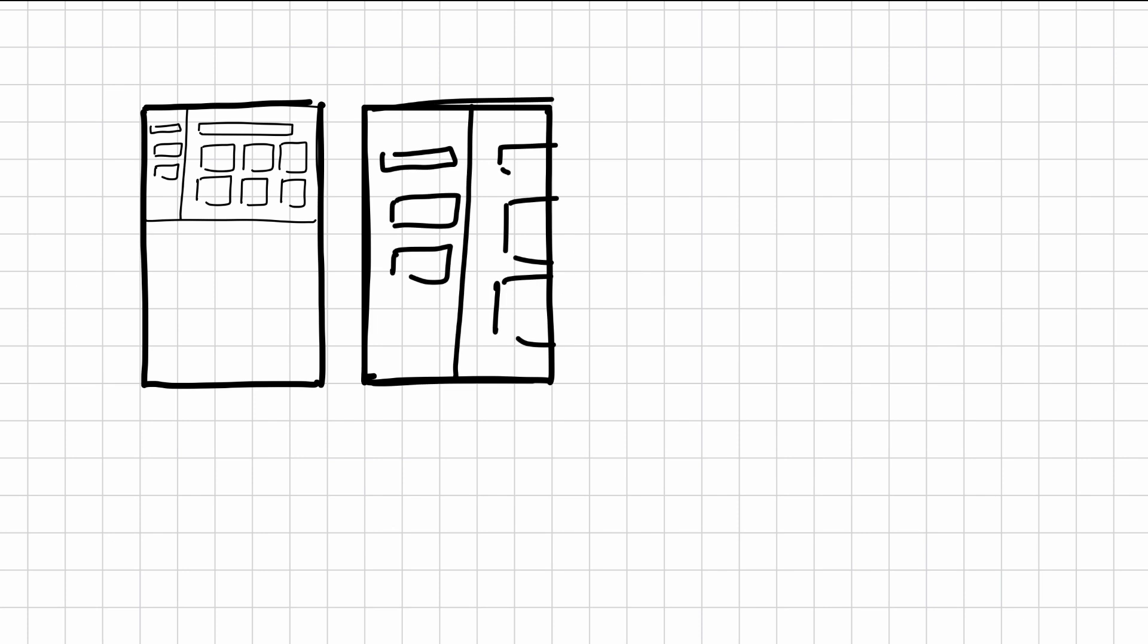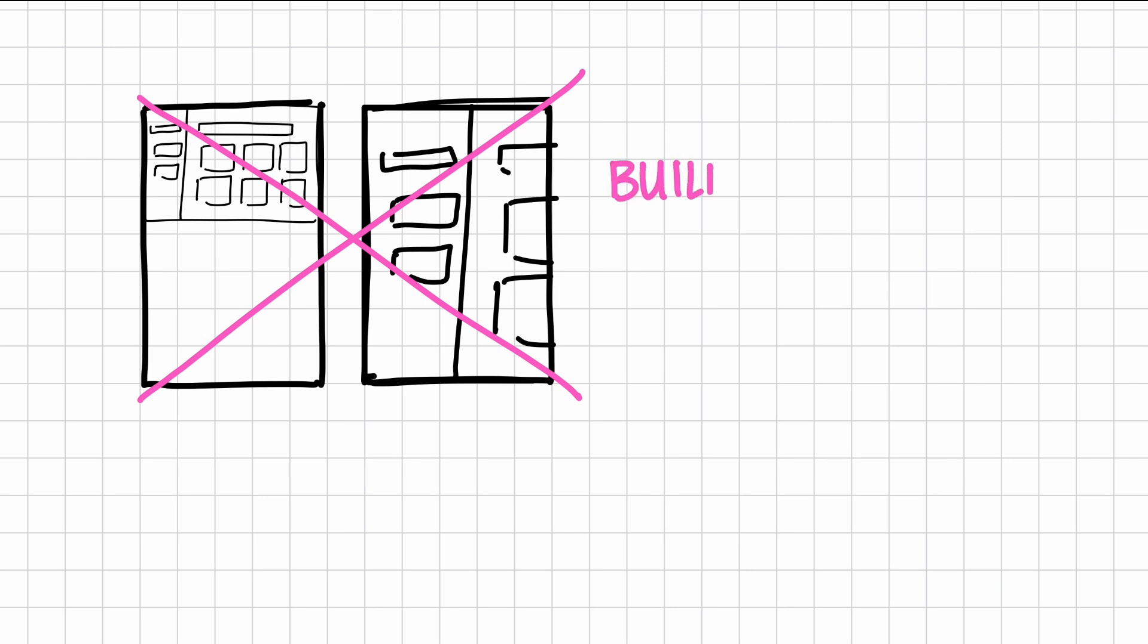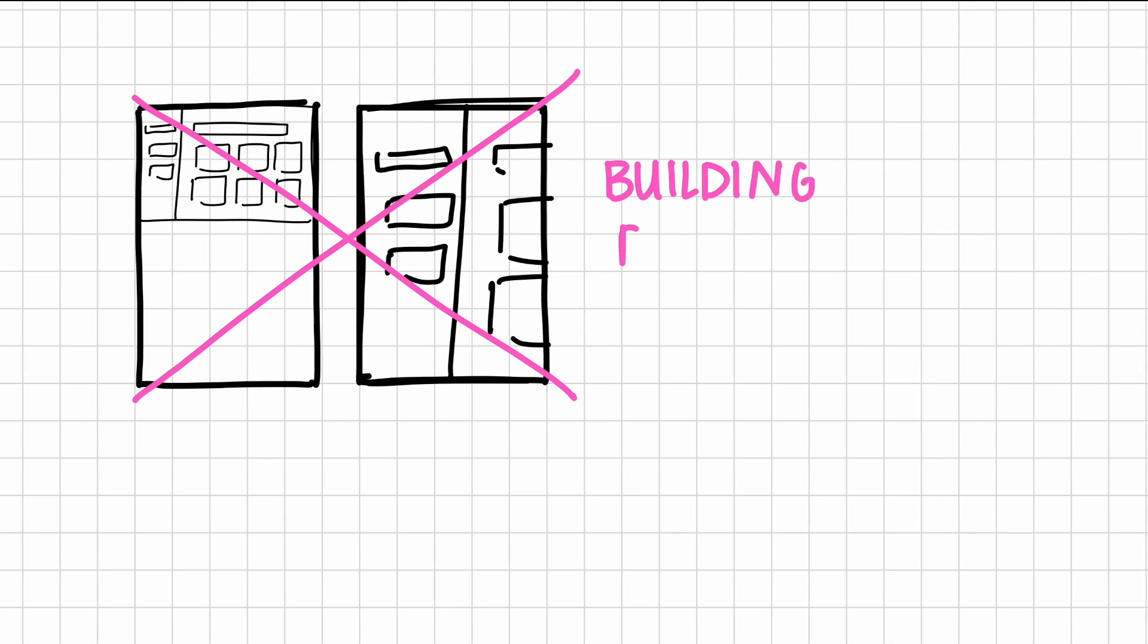Neither of these look like good applications that I would want to use. That's why building responsively is so important.